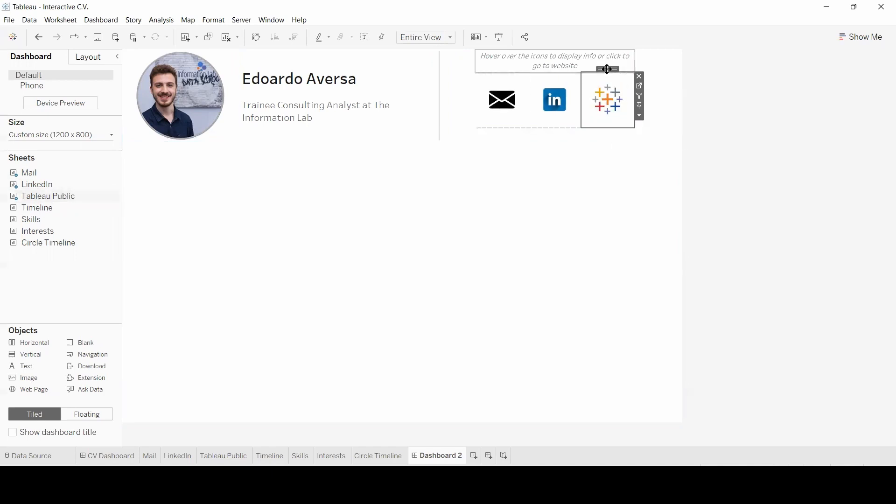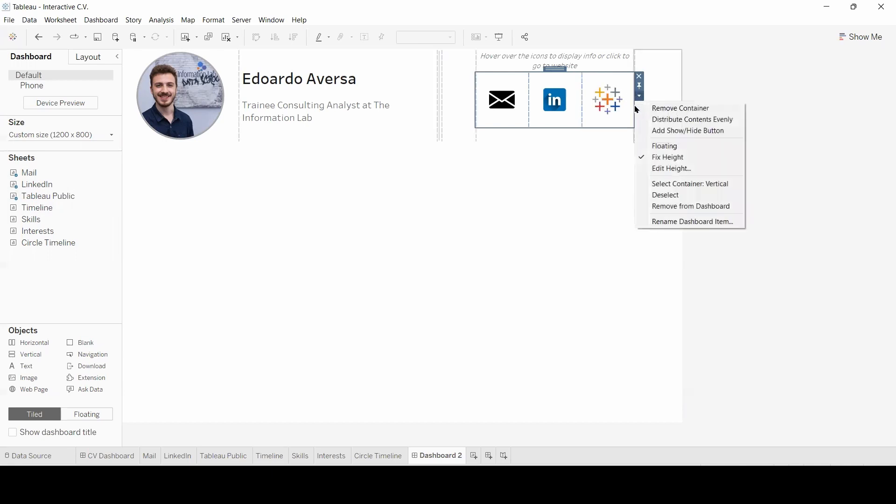Double clicking here. I can also choose the option to distribute contents evenly.